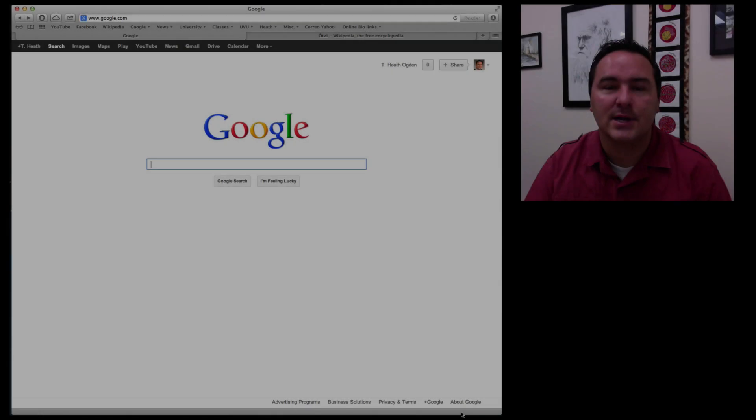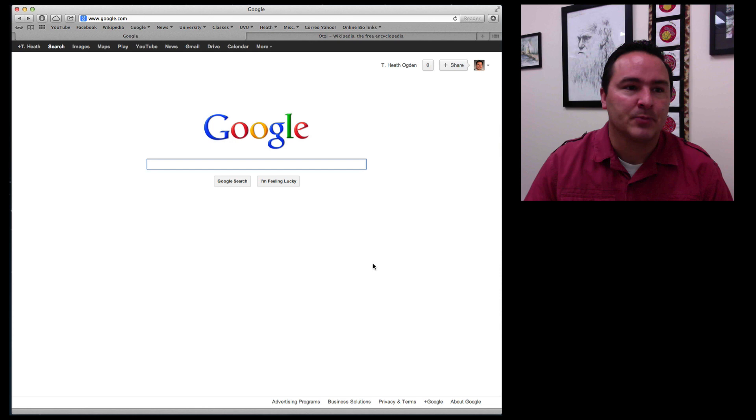Hi, it's Dr. Ogden and in this lecture we're going to look at some of the tools that are available to do bioinformatics research.